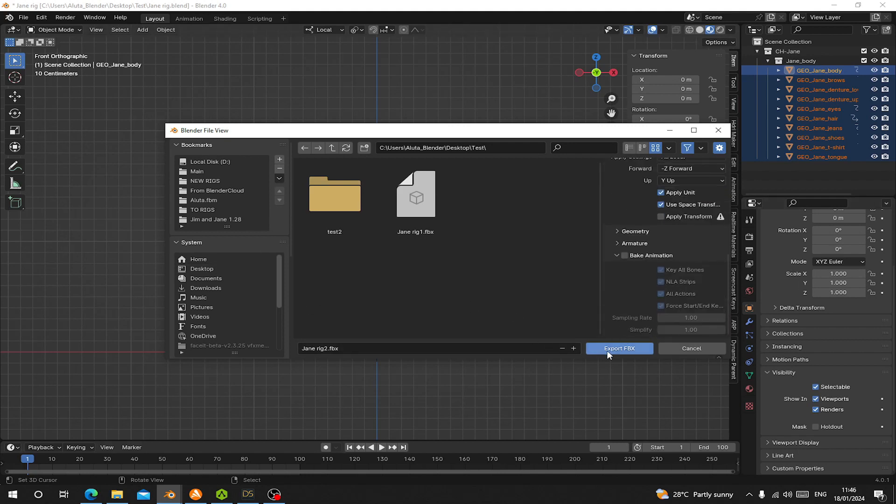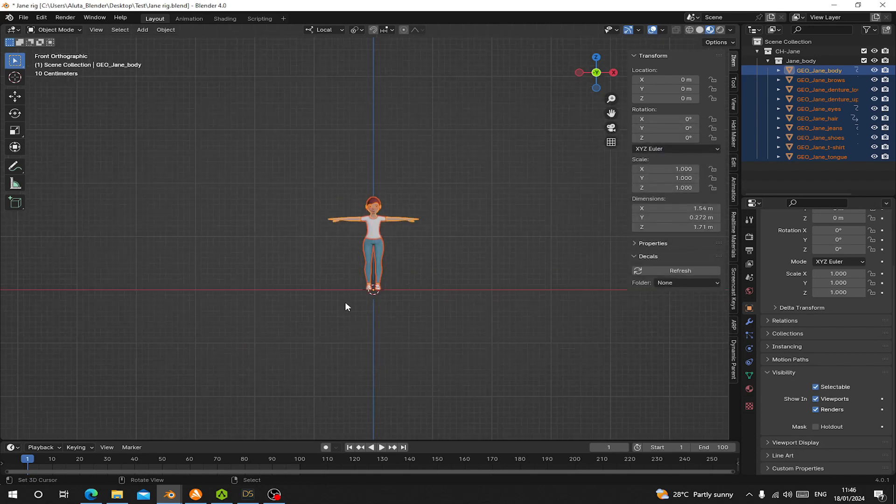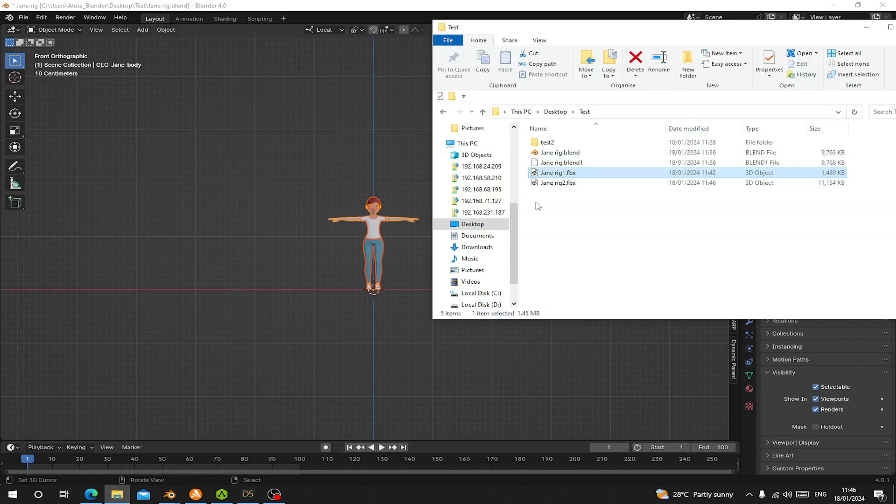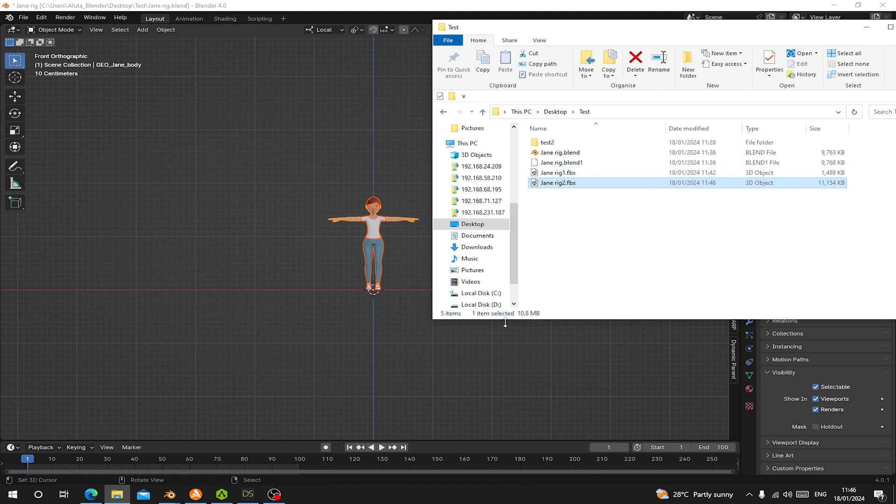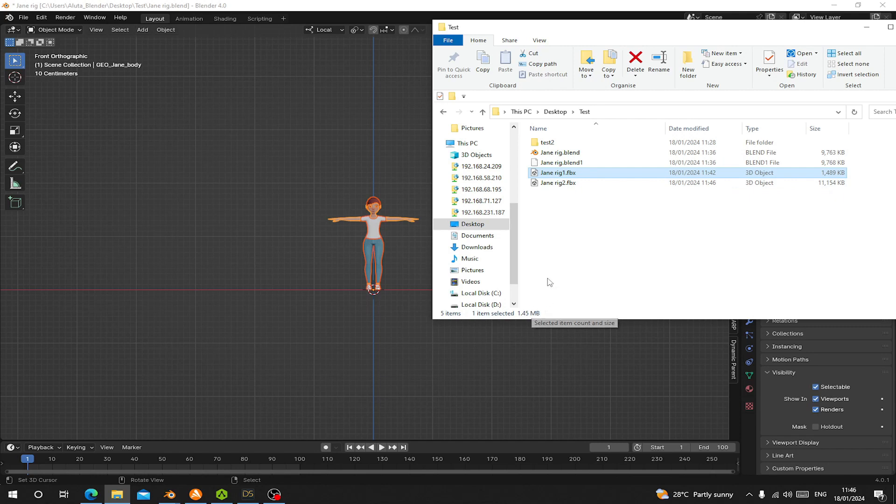Okay now you can see that Jane2 has 10.8 megabytes and Jane1 rig is only 1.41 megabytes. Let's try and see if we export this rig to Mixamo if we can get the textures.